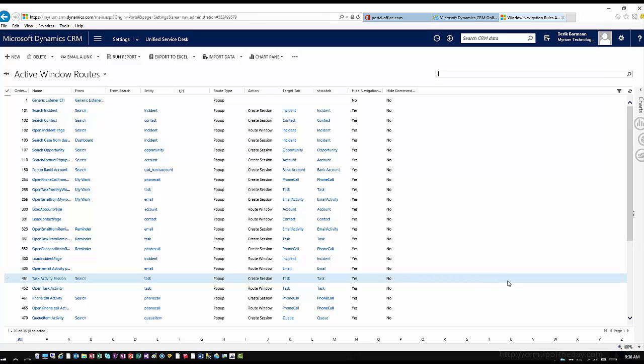It's going to use these navigation routes and determine if this is coming from search. If it is, it's going to determine what entity it's going to. Based upon the fact that it's going to the bank account entity, it's then going to pop up the information. That allows you to define what you want to happen — that's really all there is to it.